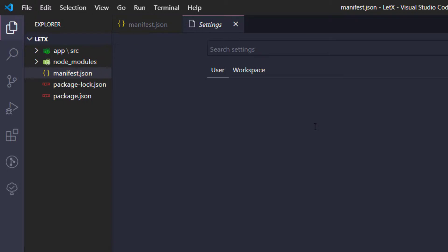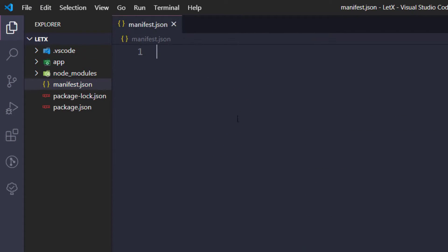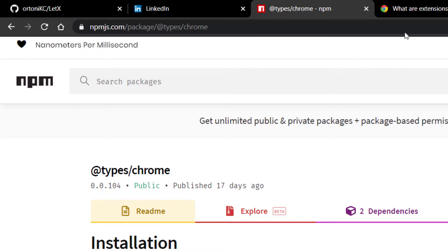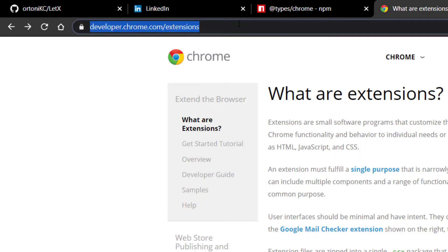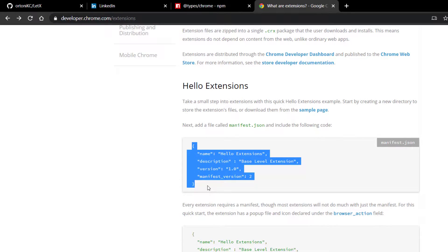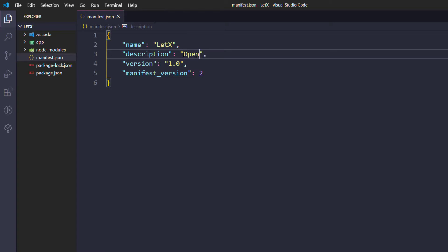I'll increase the font a little bit in the workspace settings, setting it to 20. The manifest obviously starts with curly braces and I'll give some basic details like name and description. I'm going to copy the structure from the official Chrome developer website at developer.chrome.com/extensions. The name is going to be 'letx' and the description will be 'open source project'.